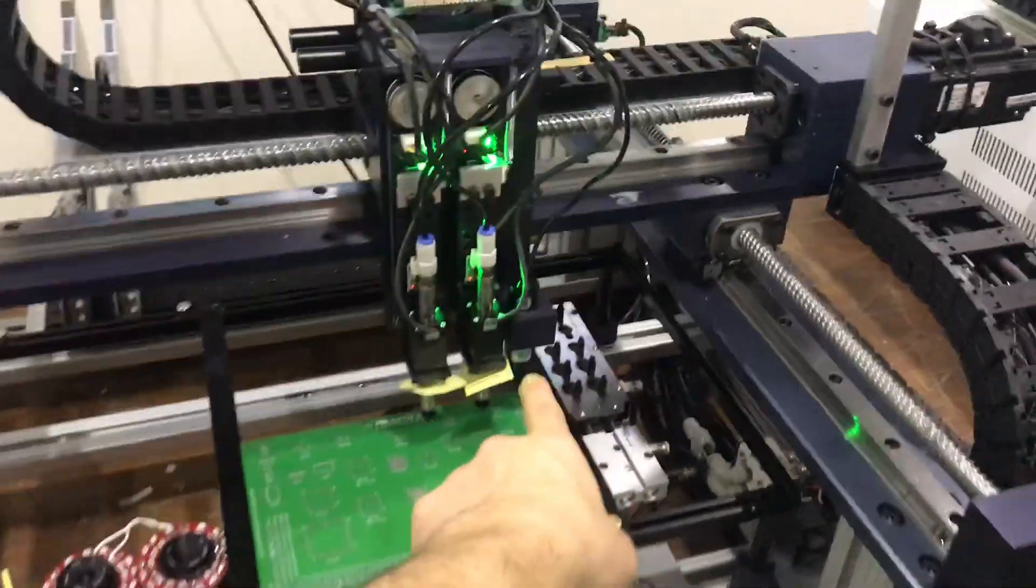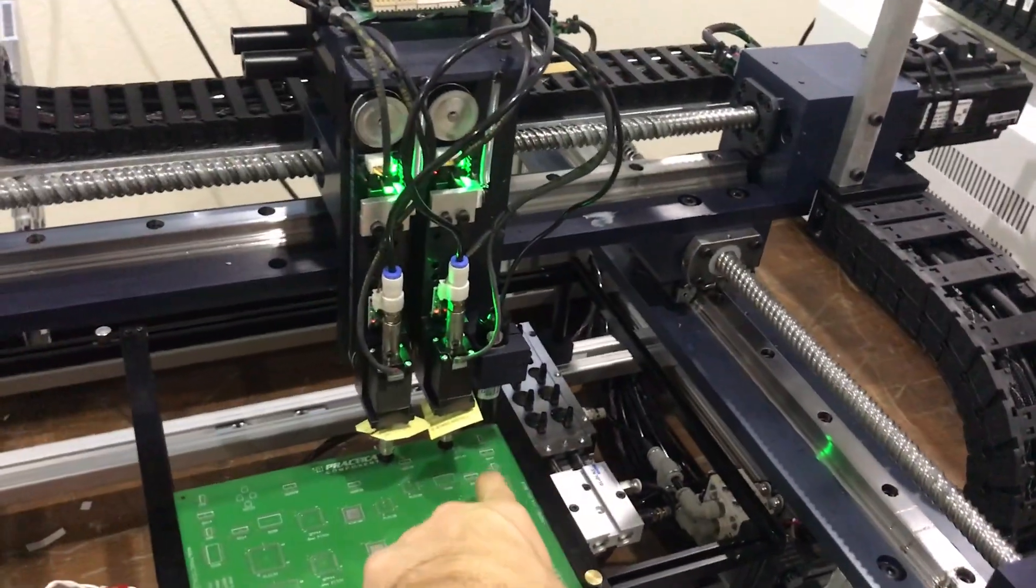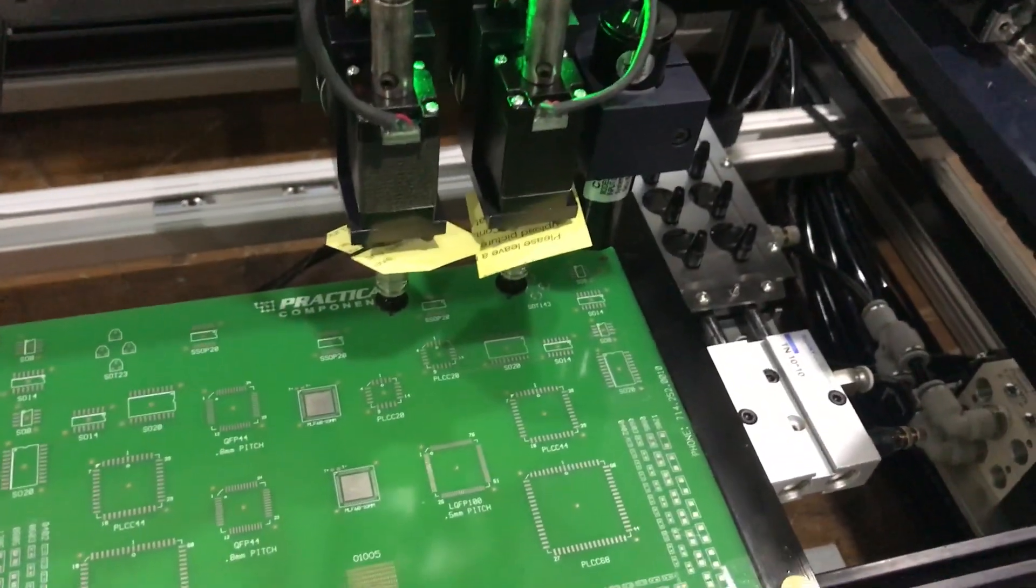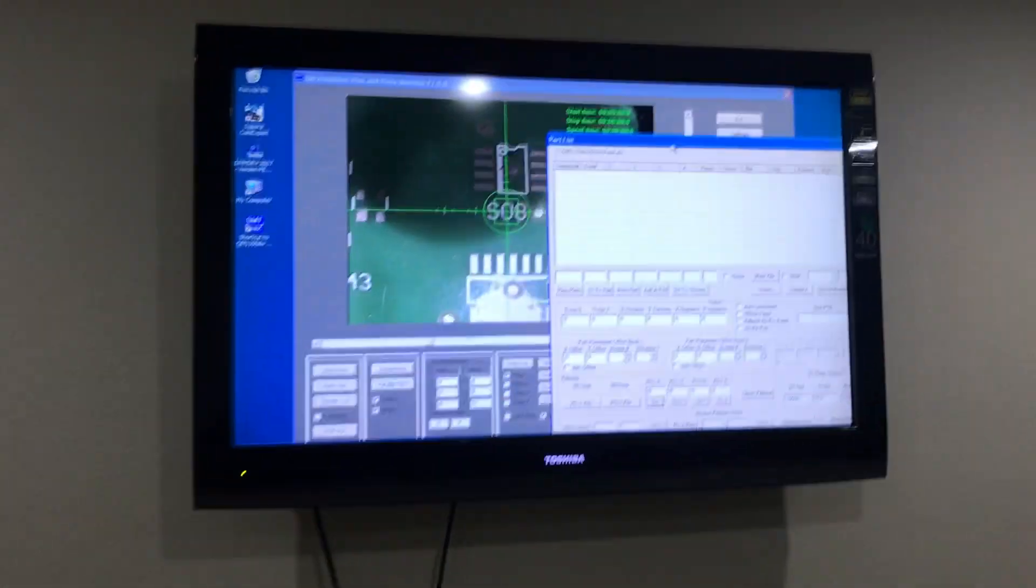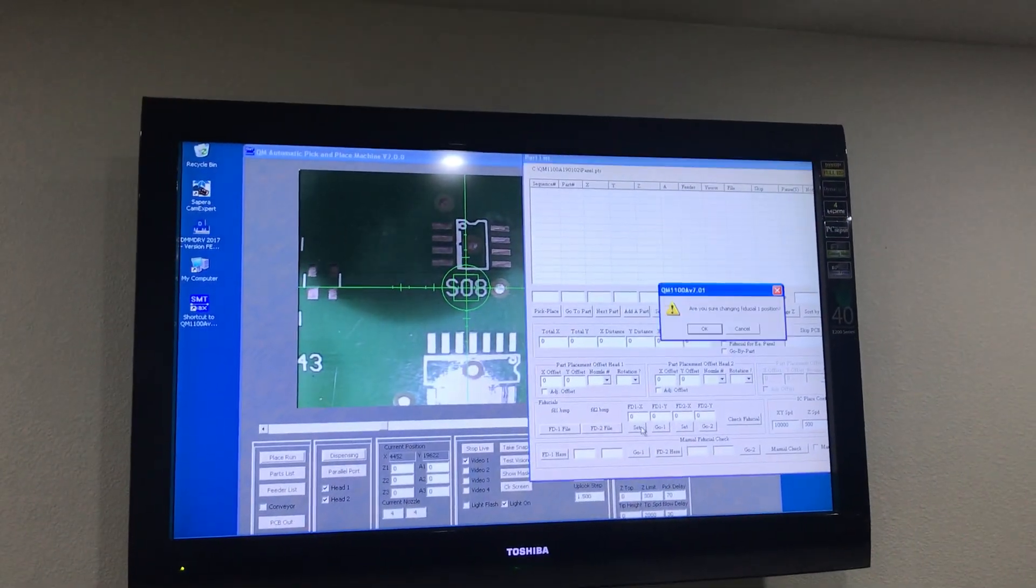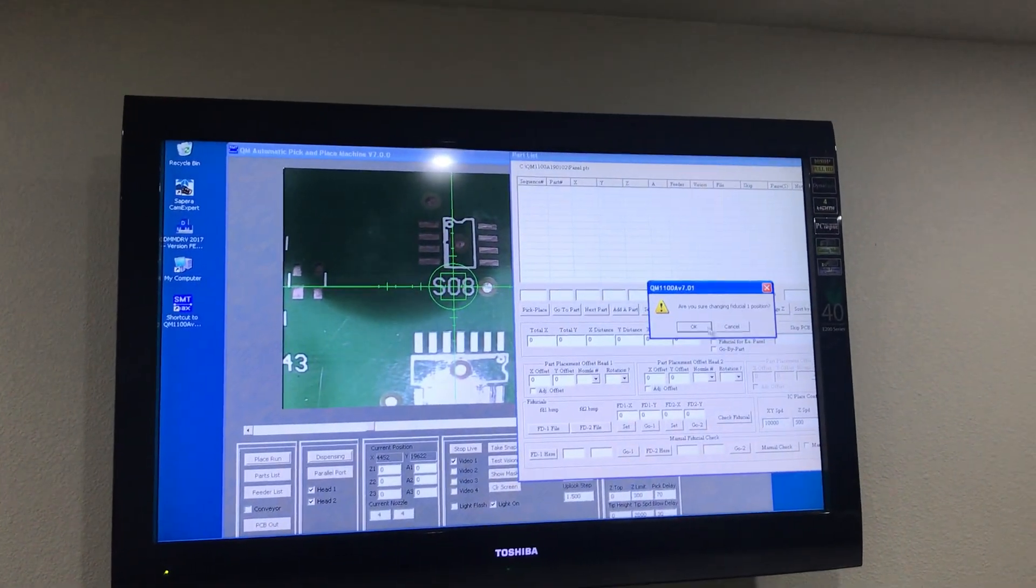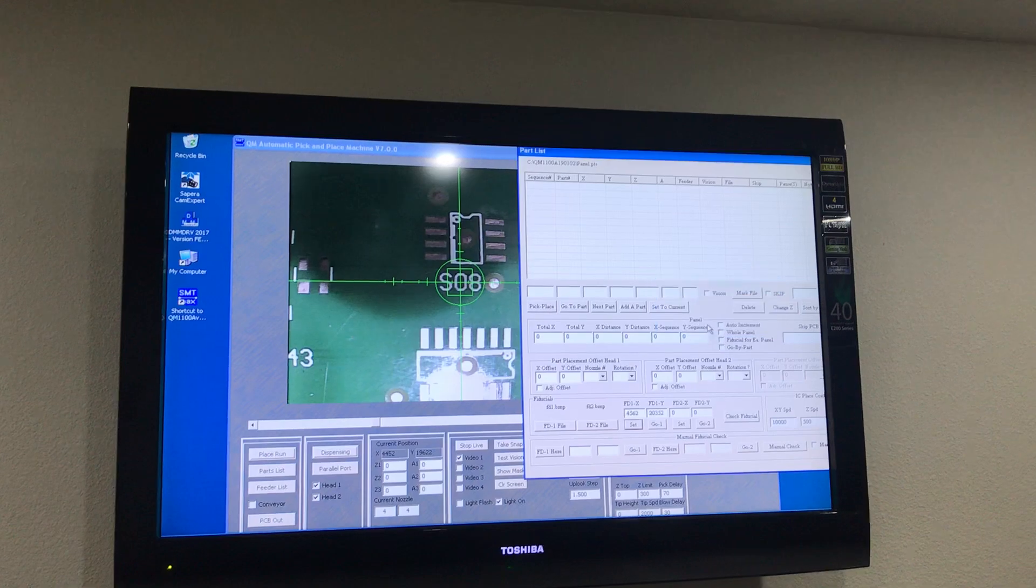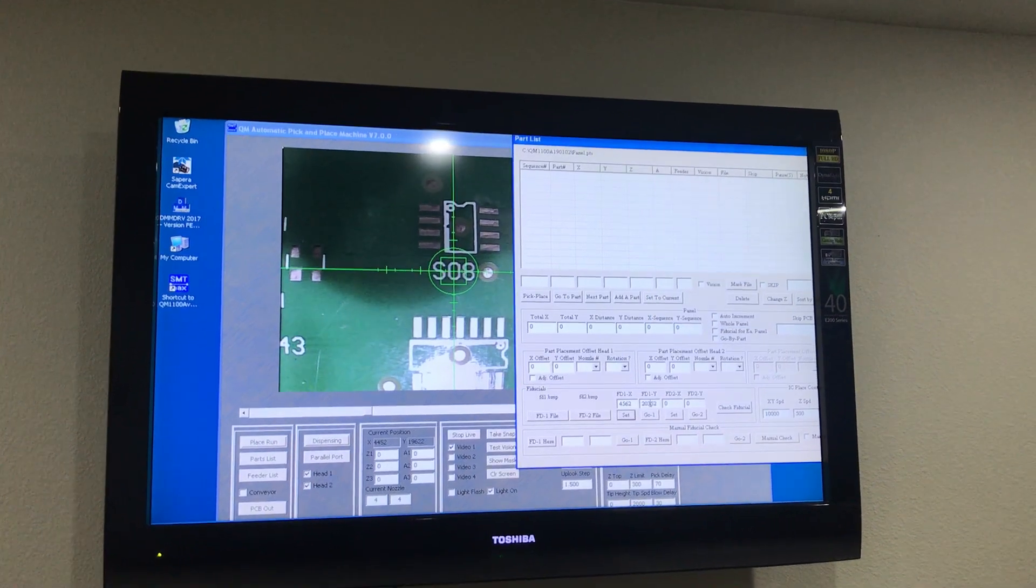With the downlooking camera, you want to select your first point and take a picture. This is the point that we selected. We're going to click Set.